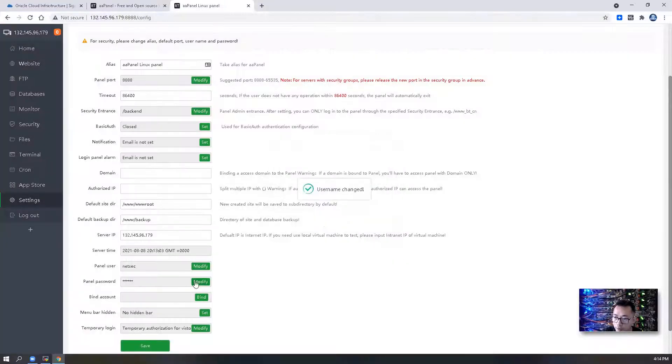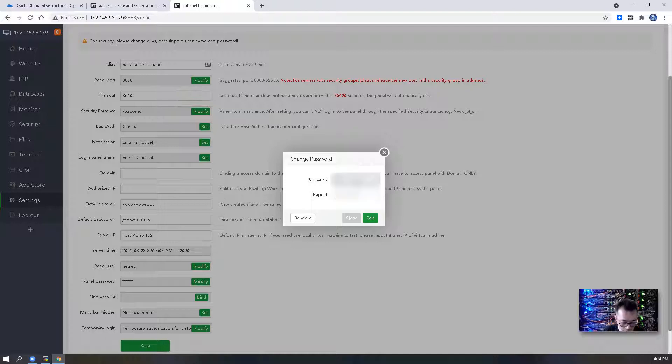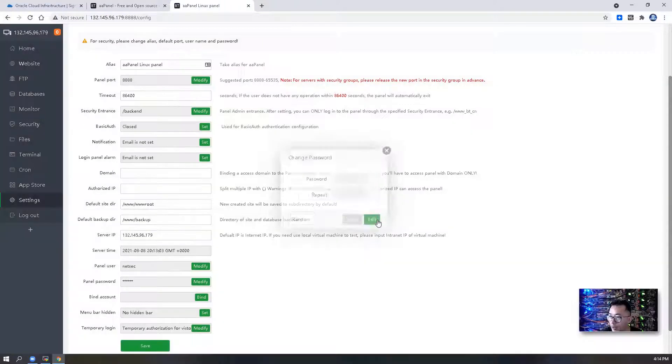And we're also going to change our panel username and password. We're going to use NETSEC as username.